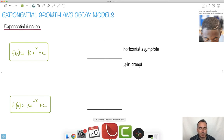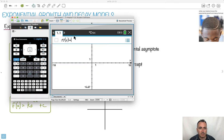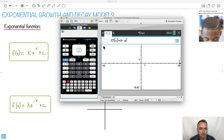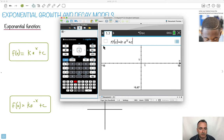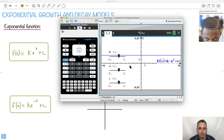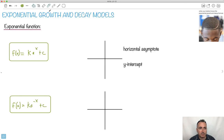I like using my calculator for this, especially the TI-Nspire, because you can enter a generic equation and see what happens. So I'll enter k times a to the power of x plus c, and it's going to ask me if I want to make sliders for these. I'll put it right here and play around with different values. We do have some stipulations: a must be greater than 0, and k cannot equal 0, because if k were 0, it wouldn't be exponential.